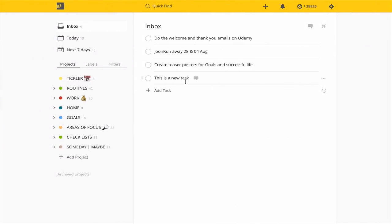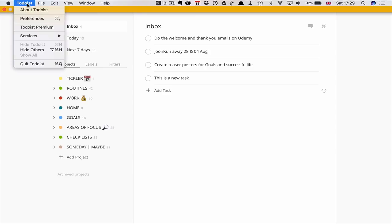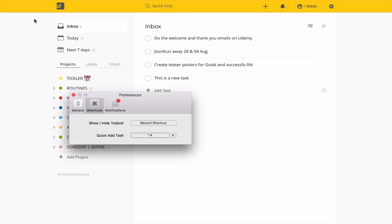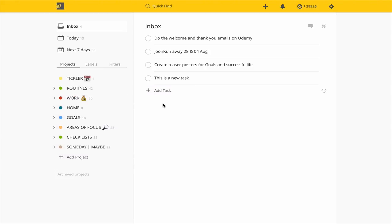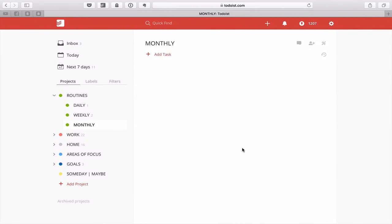To set up the universal shortcut, in the Todoist desktop application go to your preferences. Down there you'll find 'Quick Add Task' where you can record a shortcut. You can also record a shortcut for show/hide Todoist. You'll need to add that universal shortcut so you can trigger quick add from any application, wherever you are.